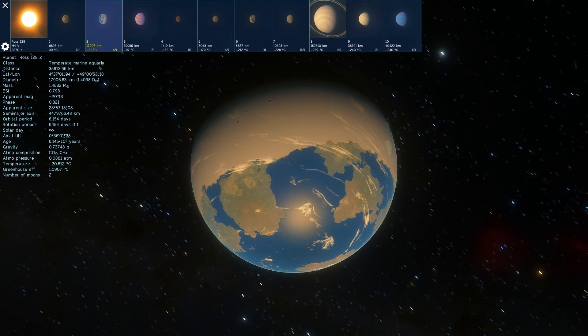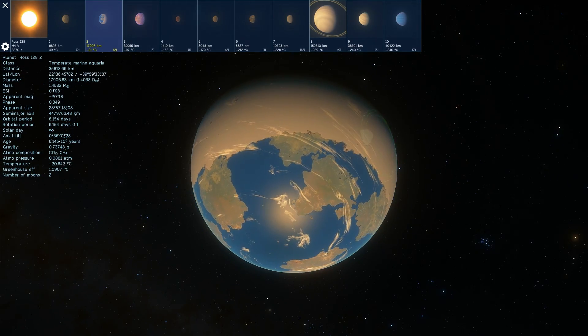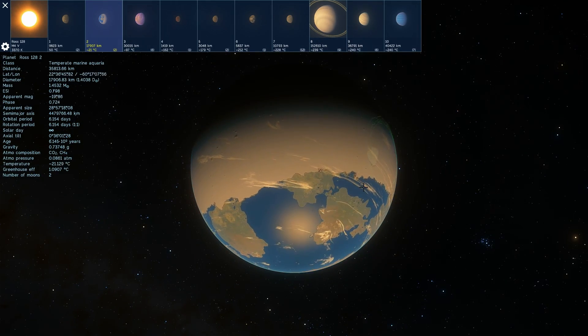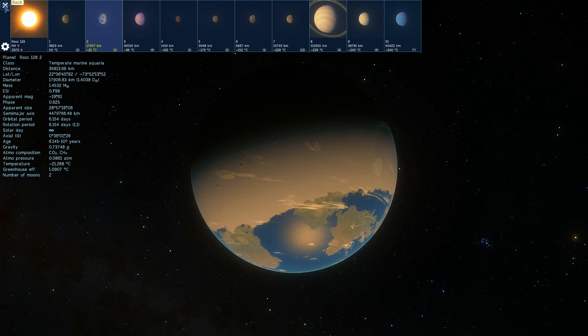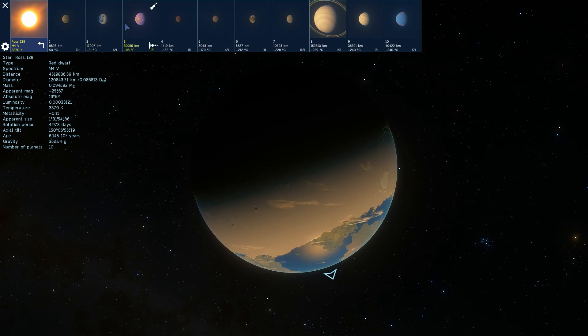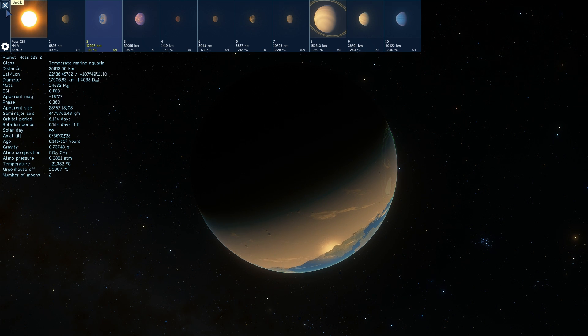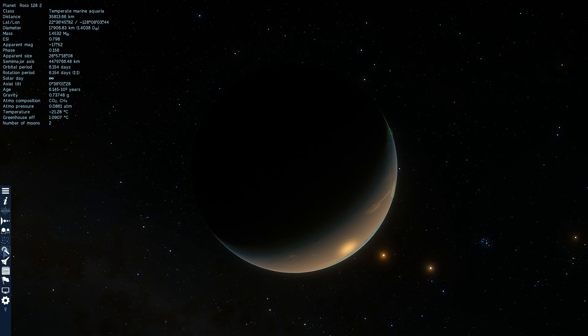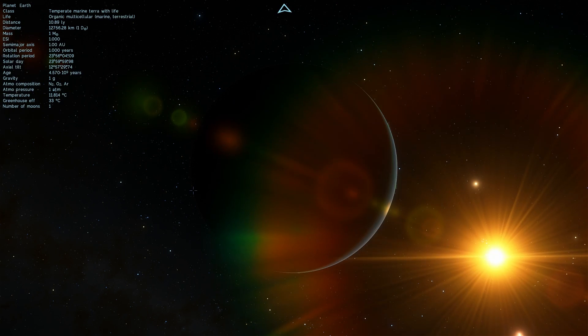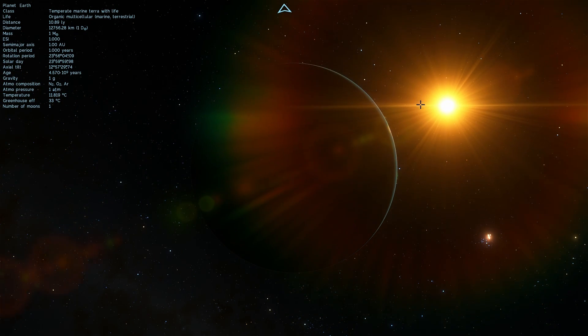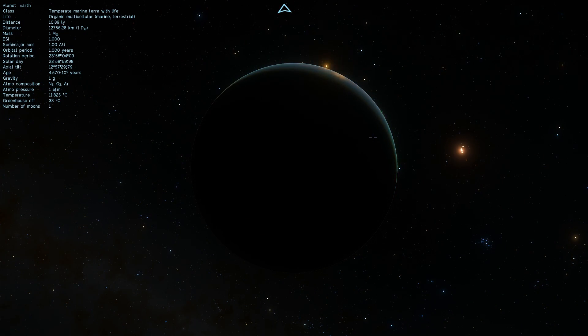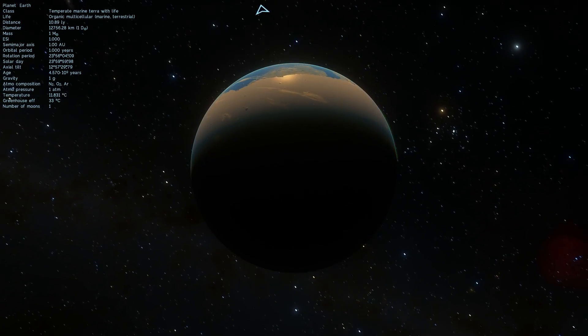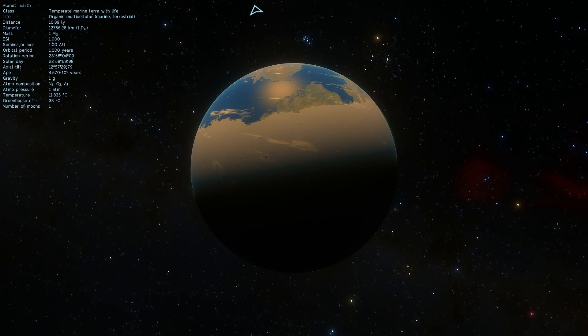So it might also be tidally locked, it might also have liquid water only on one side and a huge ice shelf next to it. And that's of course because Ross is also a red dwarf. But the cool thing about all of this is that this is one of the closest objects to us at a distance of just under 11 light years.